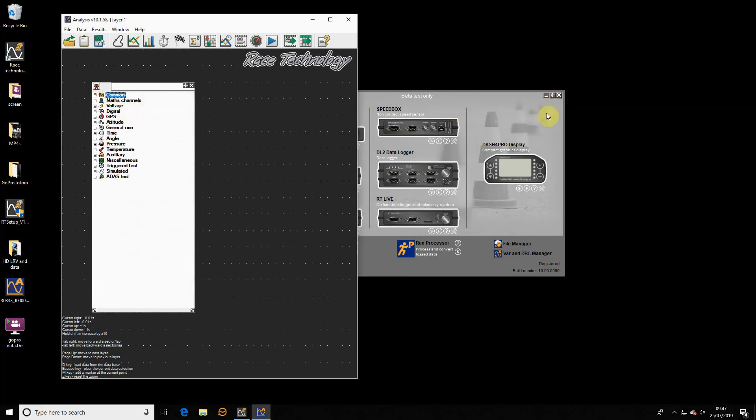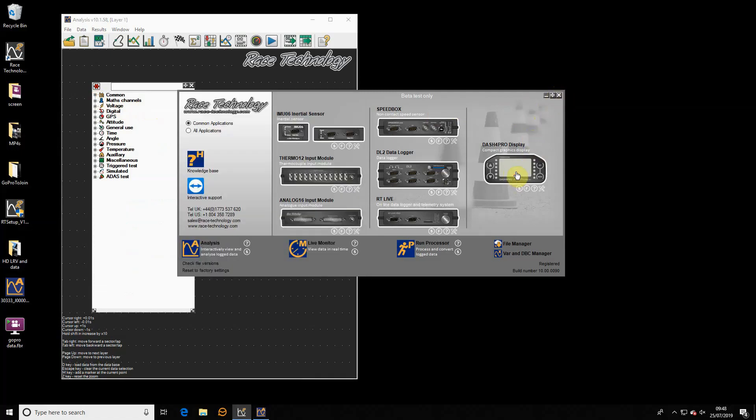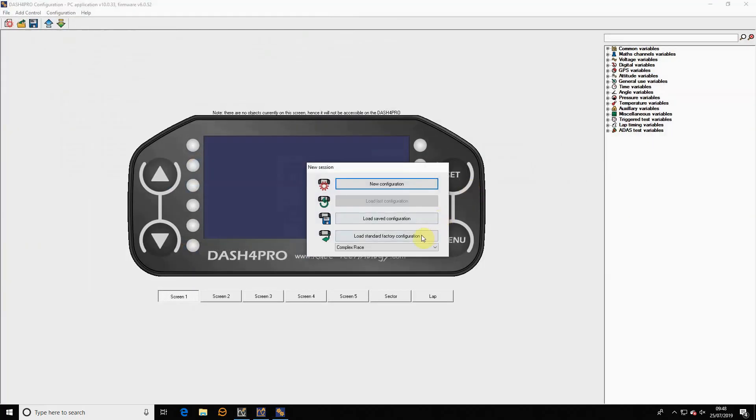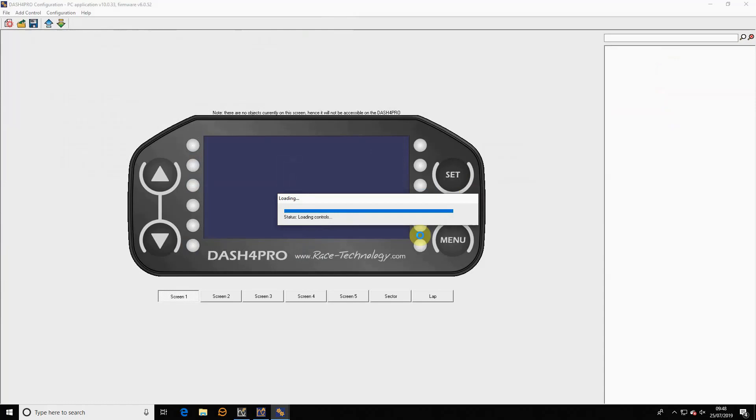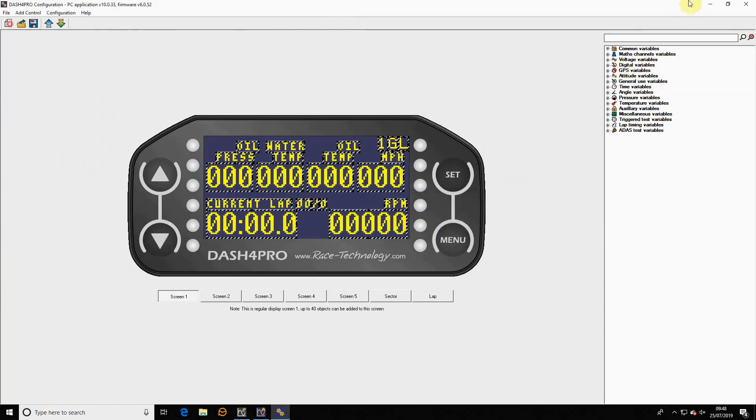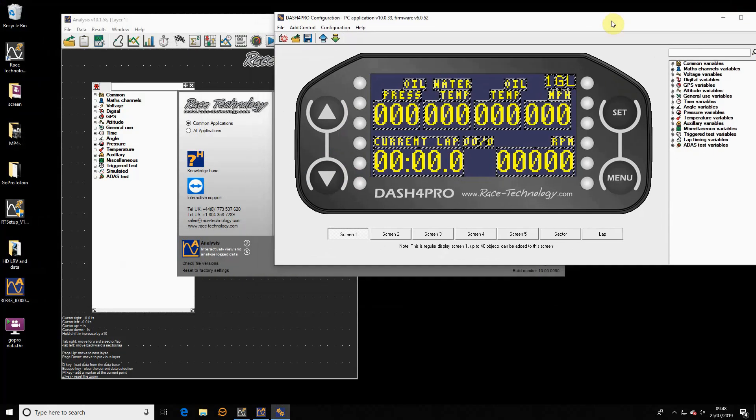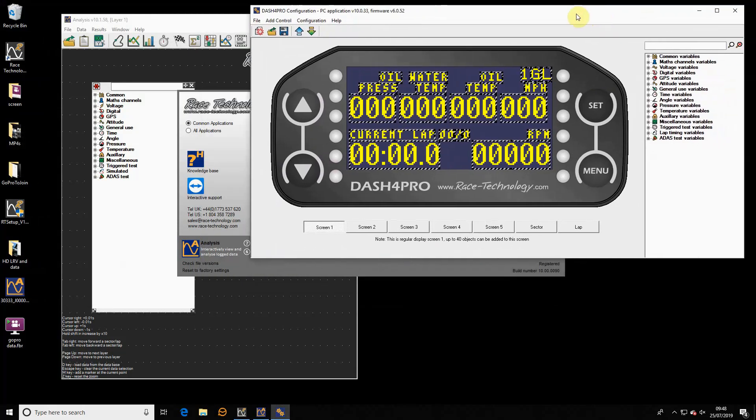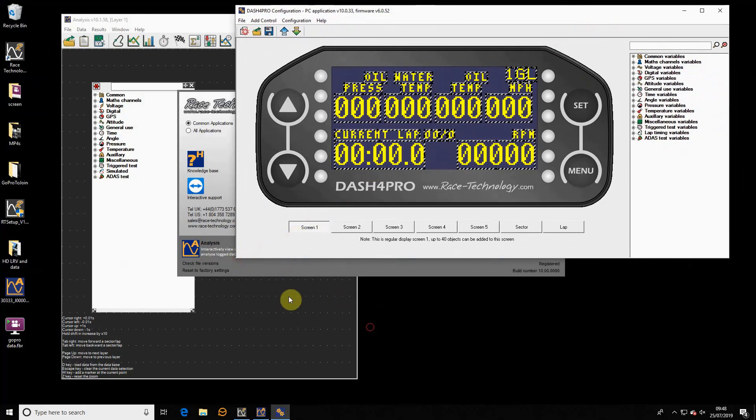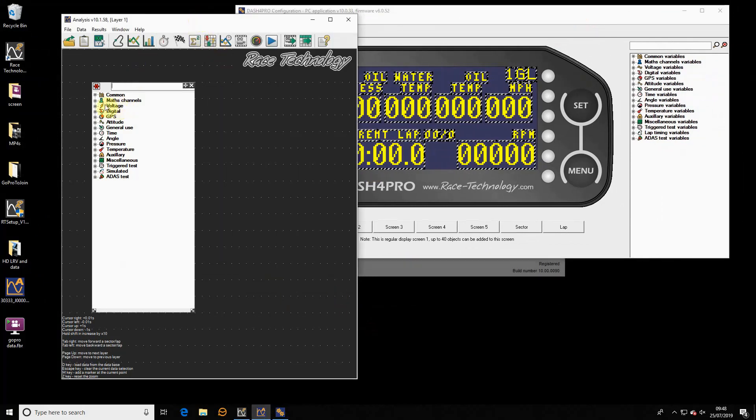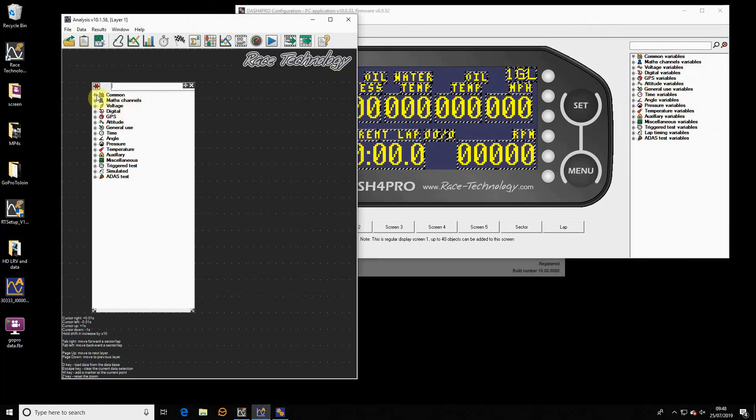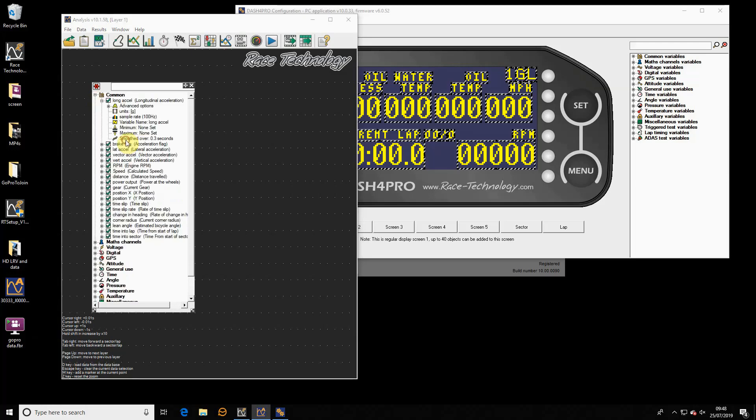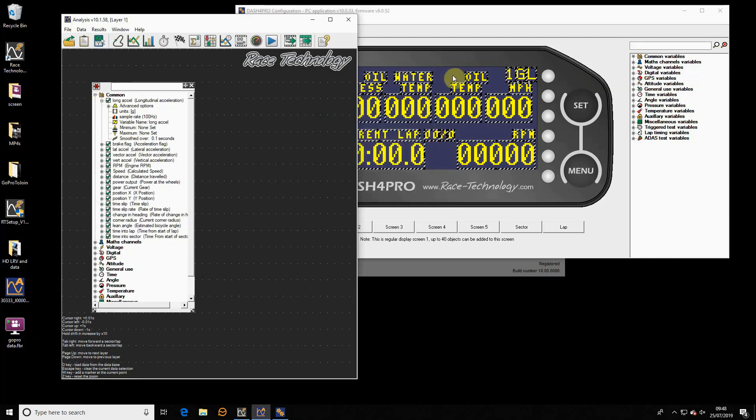Next, I'll also open the Dashboard Pro configuration software. Let's put that there. I'll just demonstrate one of the new things. Now I have two applications open. If I go to common, longitudinal acceleration, and let's just change the smoothing on that. We'll change it from 0.3 to 0.1 seconds. Just as a trivial change, I'll say okay.